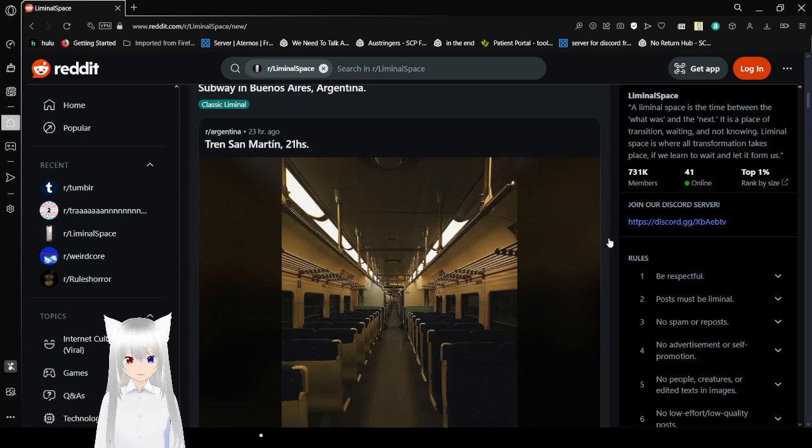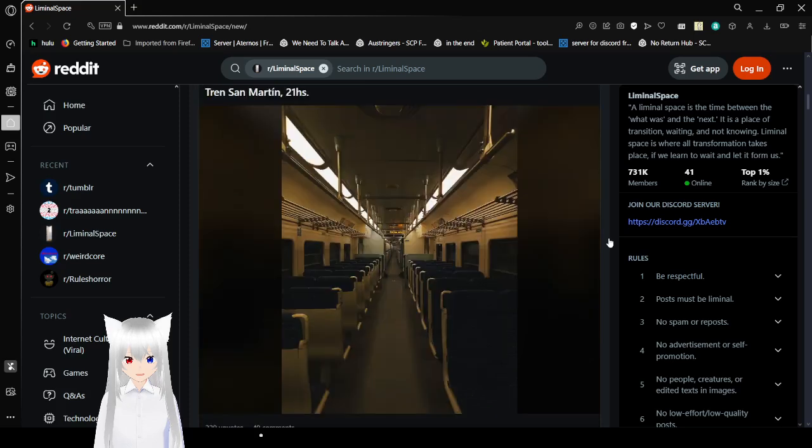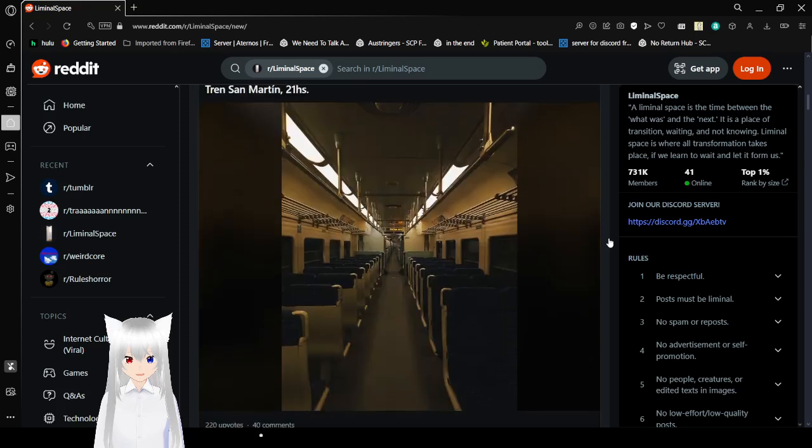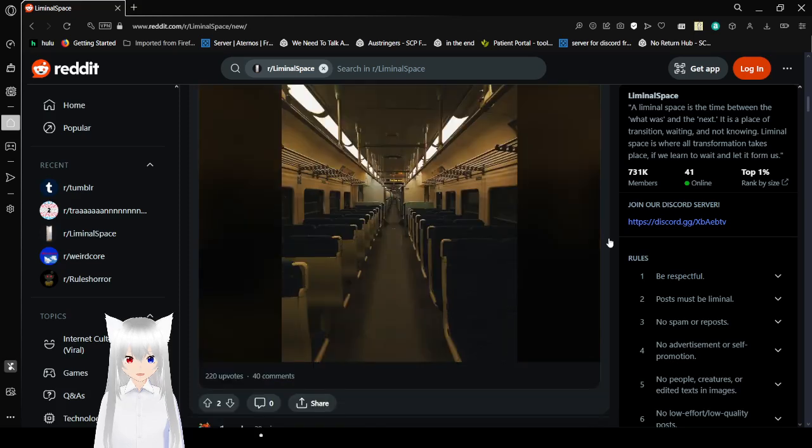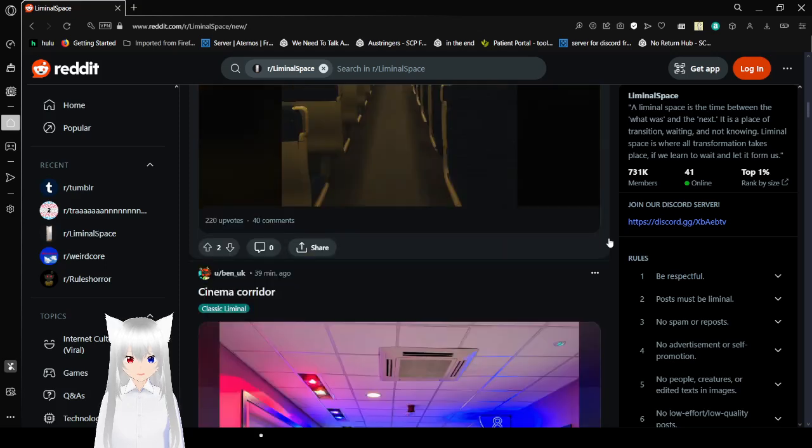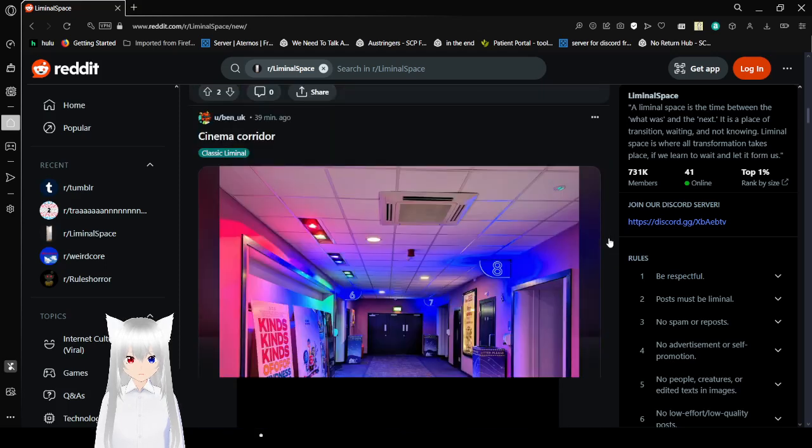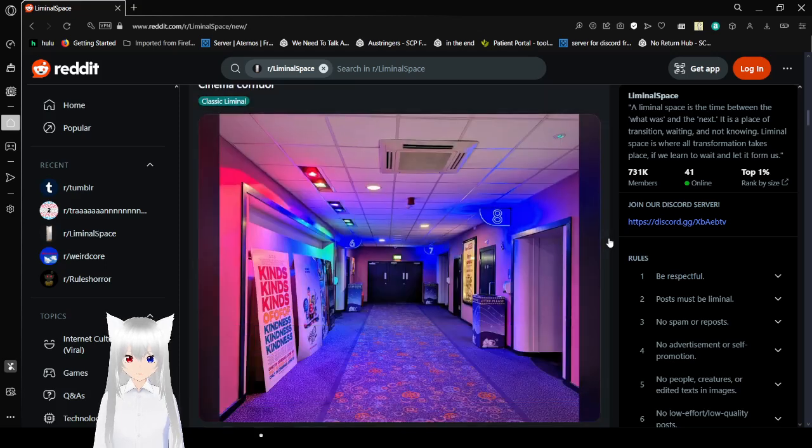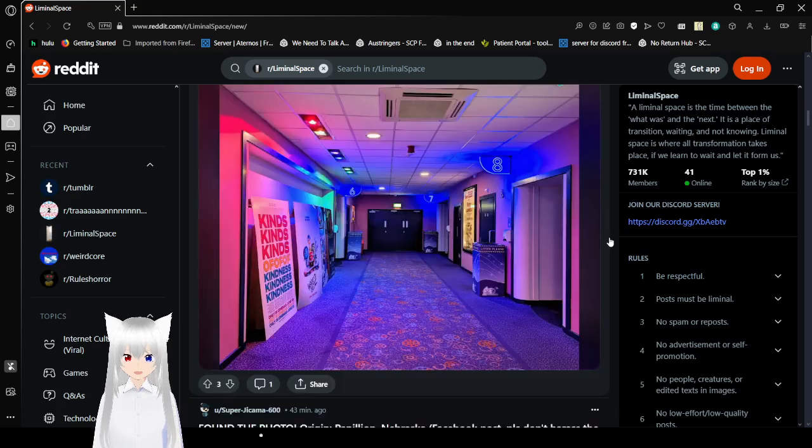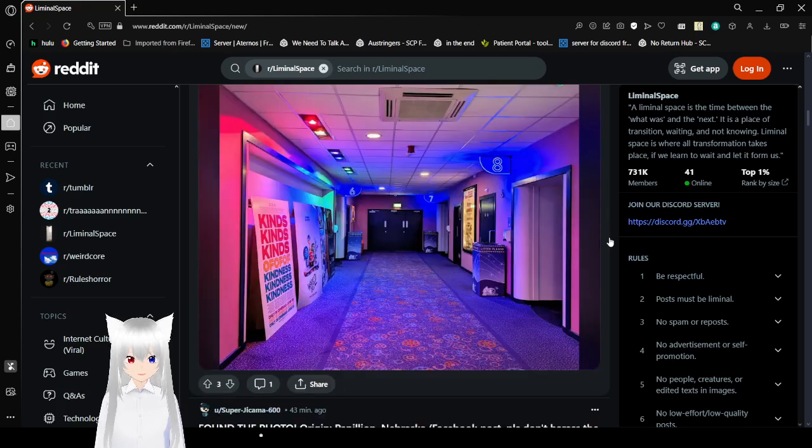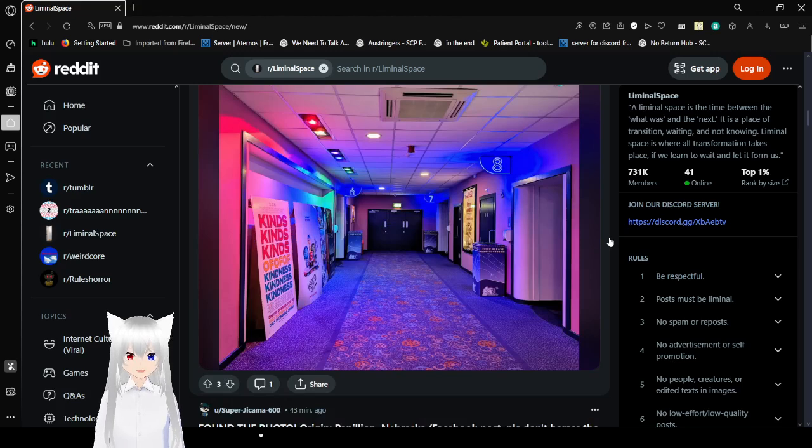Subway in Buenos Aires, Argentina. Wow. Cinema Corridor. Wow, look at all that blue. That's really pretty with the red as well.